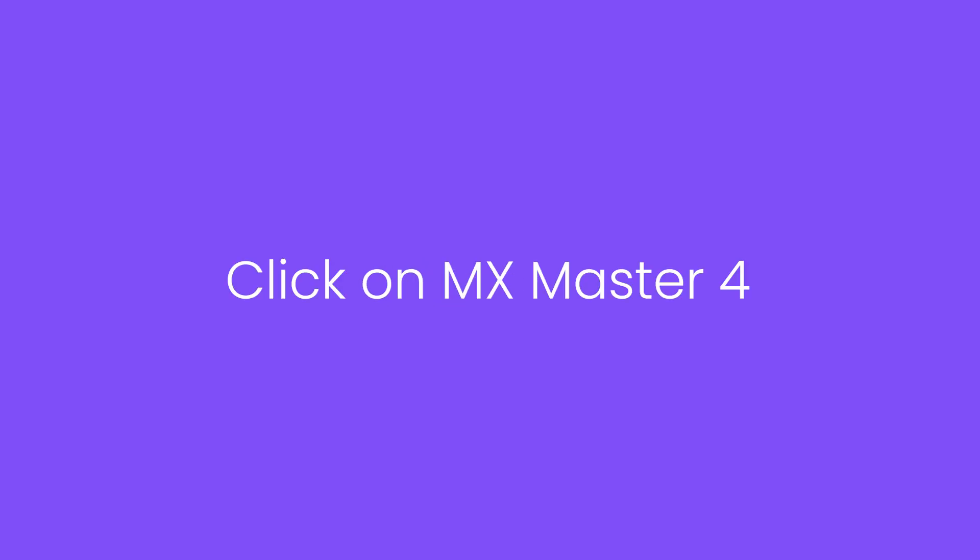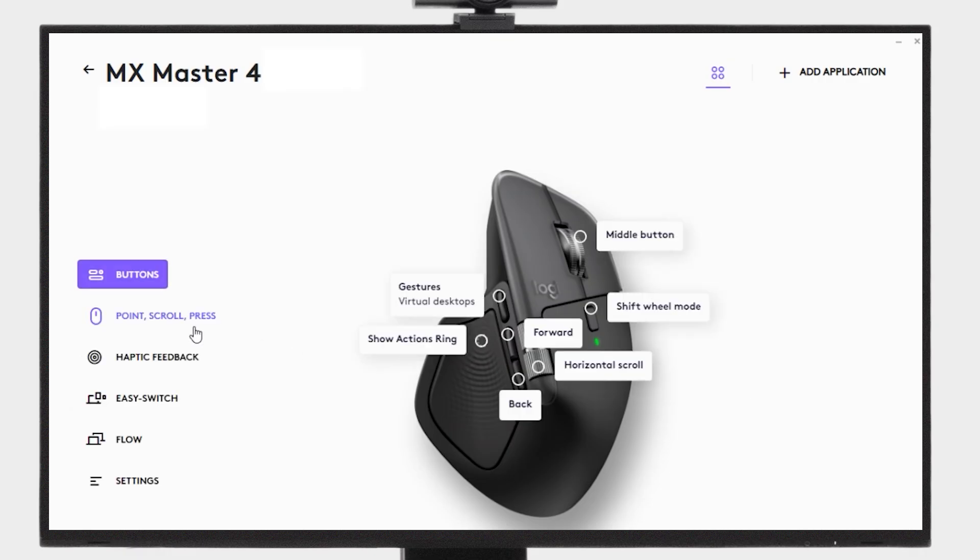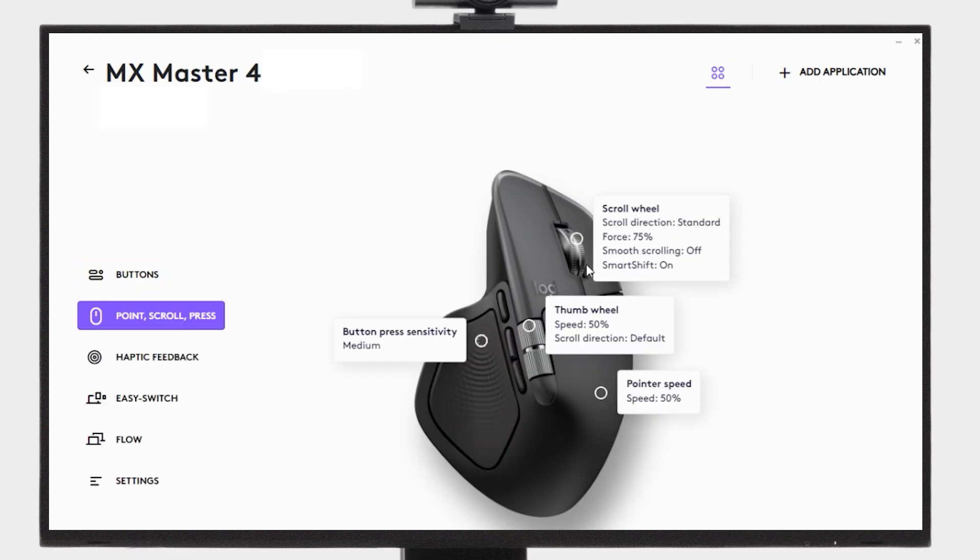Open Options Plus, click on MX Master 4, then click on Point, Scroll, and Press.